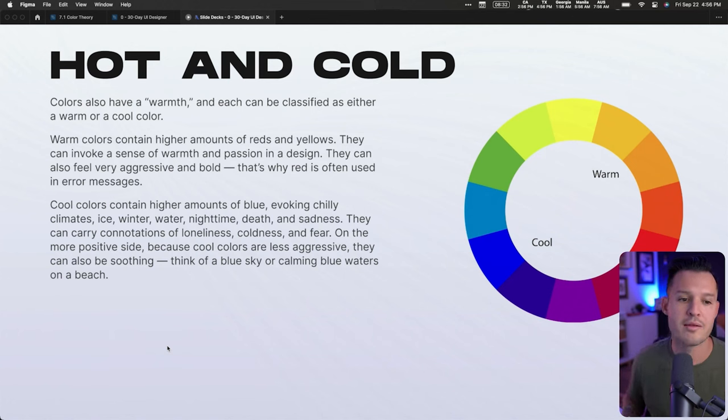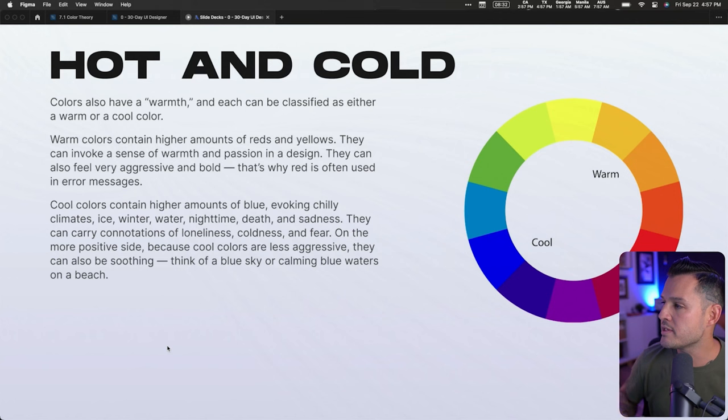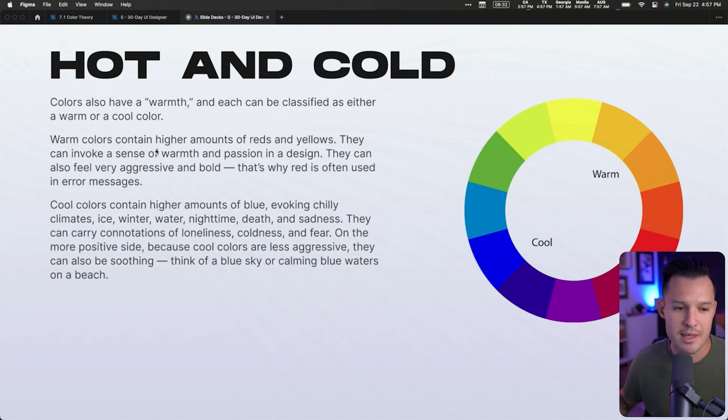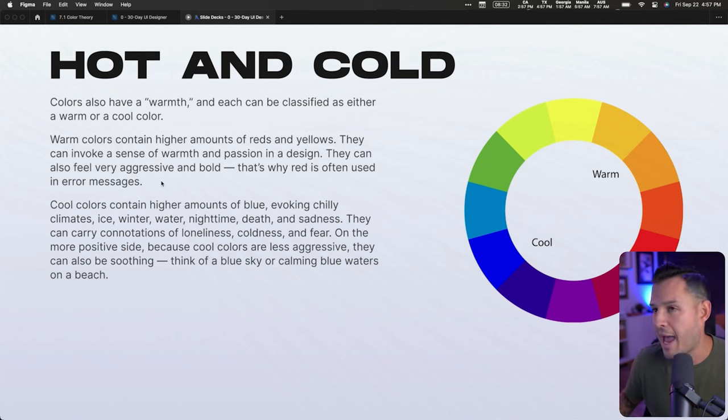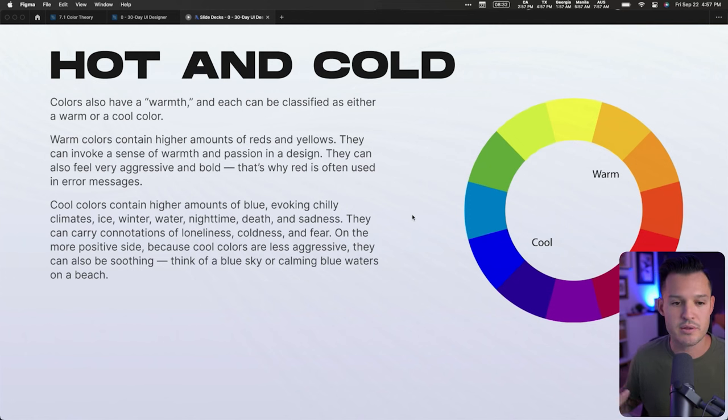Colors also have warmth and coolness — they can be classified as either warm or cool. You'll hear color spoken about this way casually, like 'can we add a little warmth to that?' or 'could we cool those colors down?' Warm colors contain higher amounts of red and yellow. They can invoke warmth and passion in design, and when you move into the reds, they can feel very aggressive or bold.